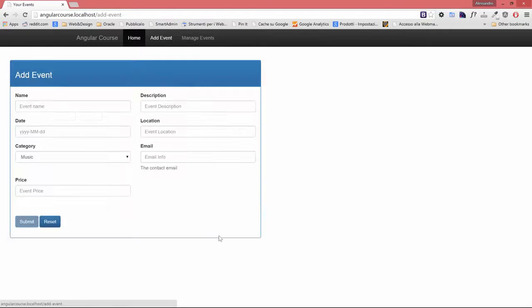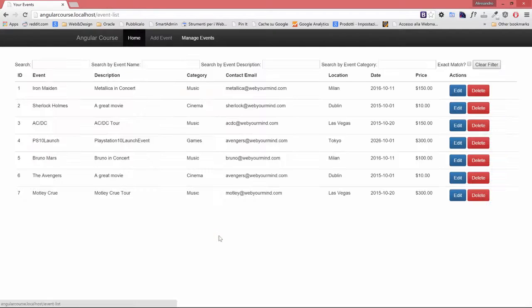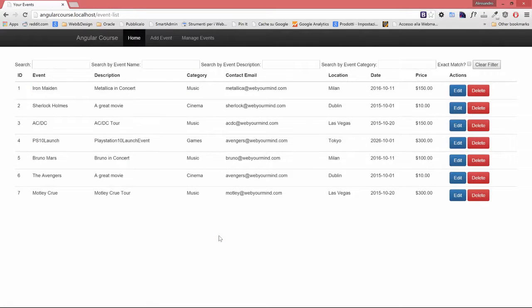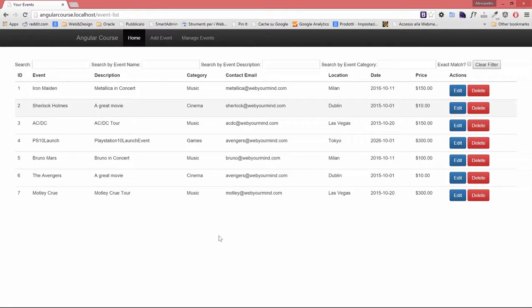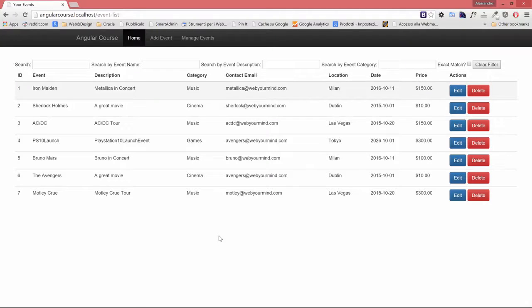So I'm going to move back to the form and back to my manage events and my event has been updated. Of course, if I refresh the page, it will be back to what it was previously because our data is hard-coded. But our functionality is working fine.